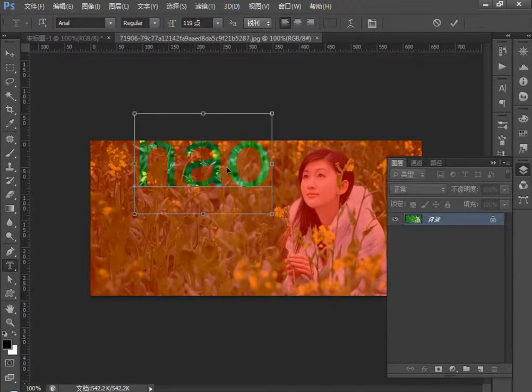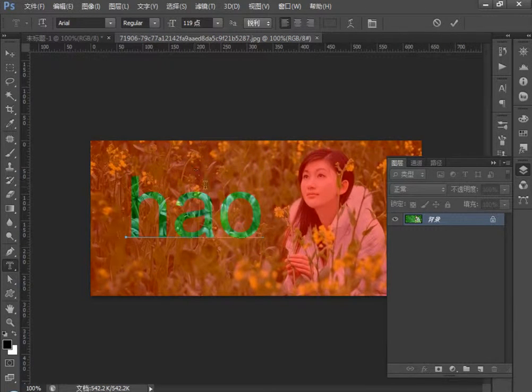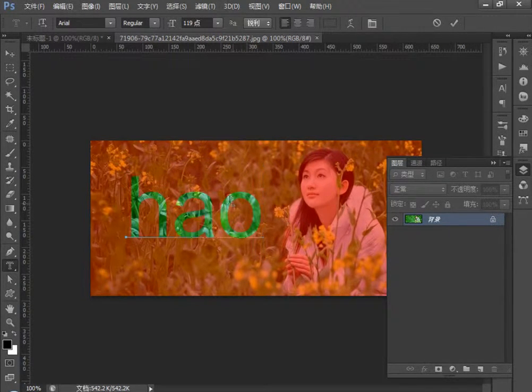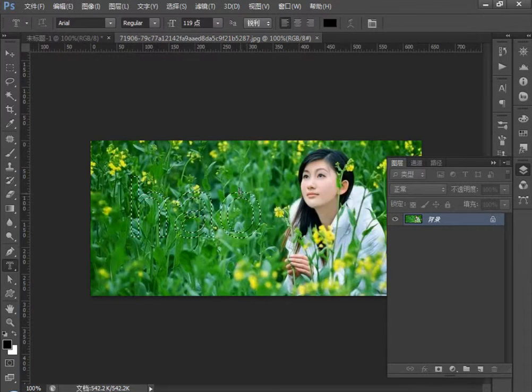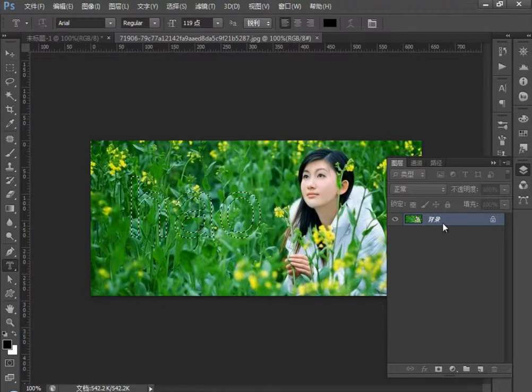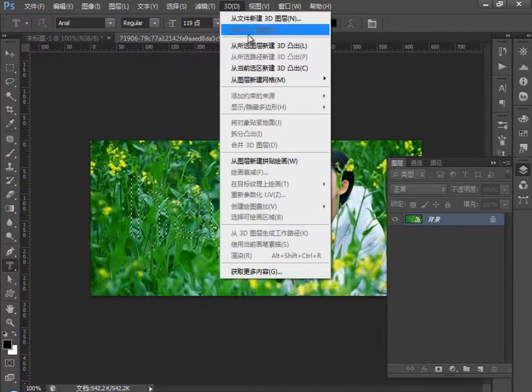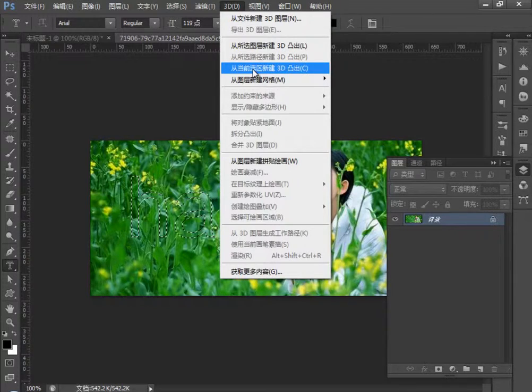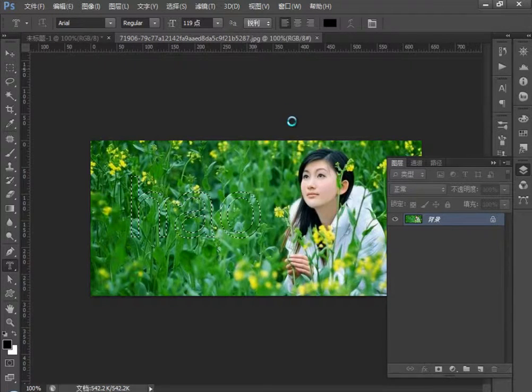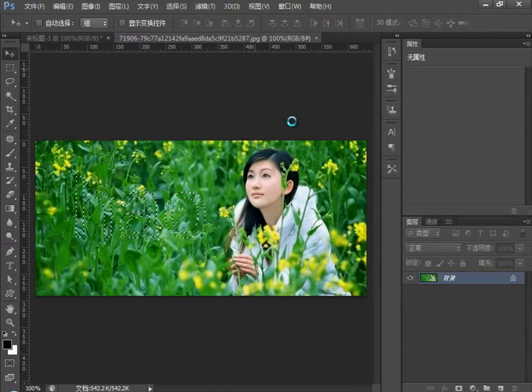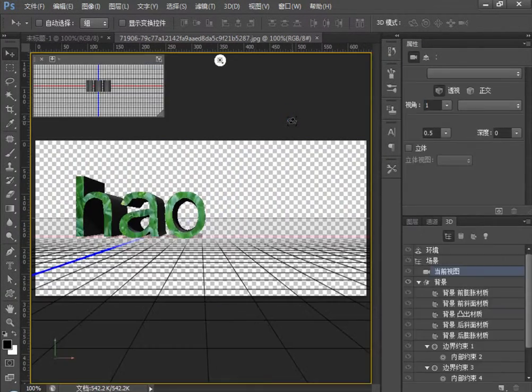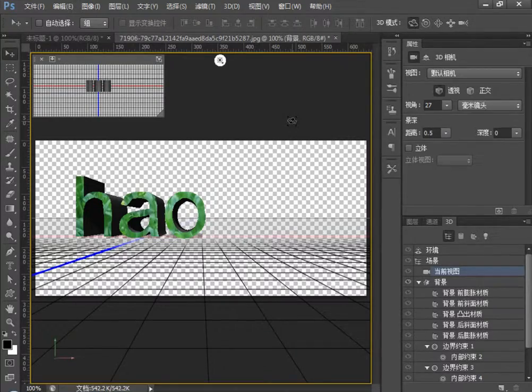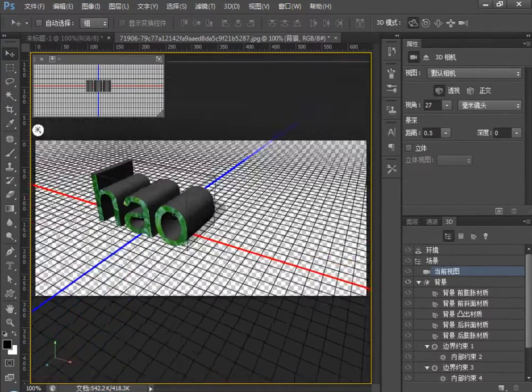此时呢我们打一个三个英文，拖到这里，它上面有树。此时呢我们再选择勾，确定，在选区范围内执行3D，从当前选区执行3D突出命令。